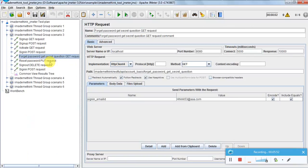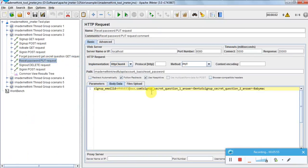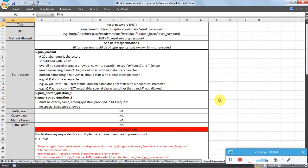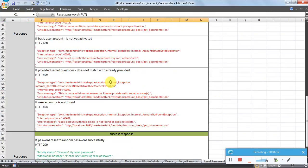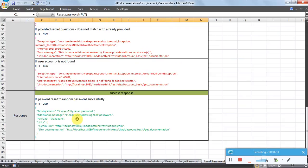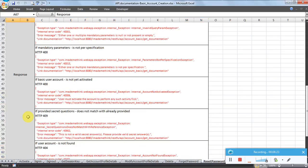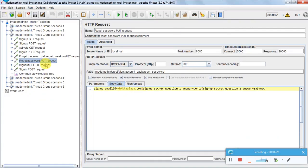For reset password, I will have to specify the answers to the secret questions - email ID, answer to secret question one, and answer to secret question two. In the reset password response, you will get something like 'please use the following new password' - a temporary password will be generated by the application, which I extract from the payload and use further.